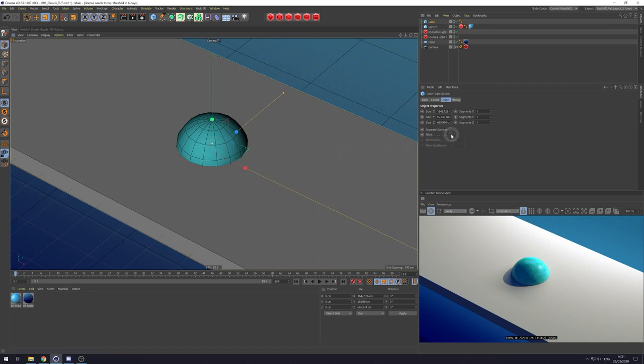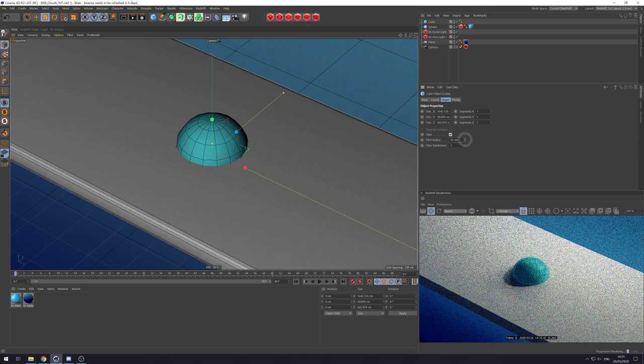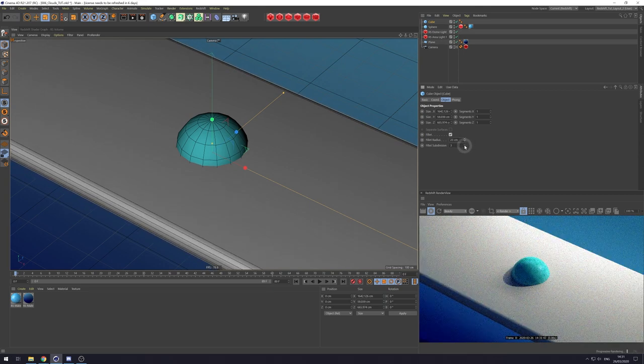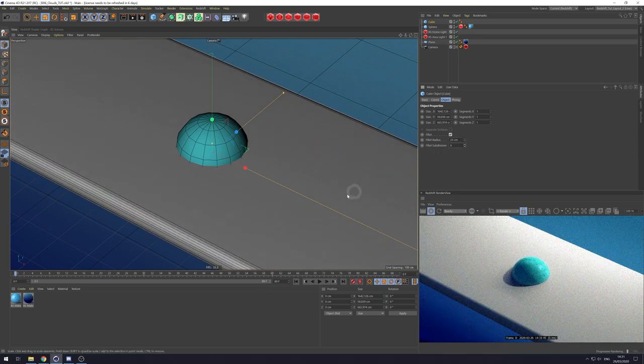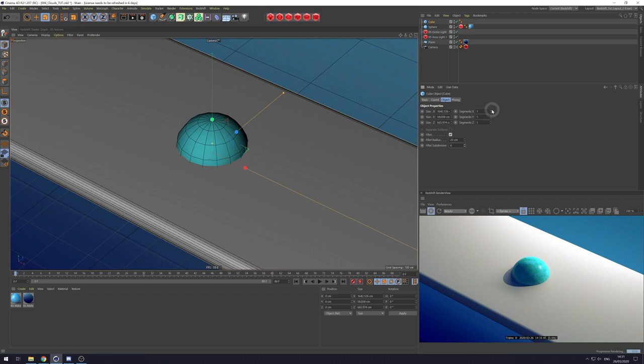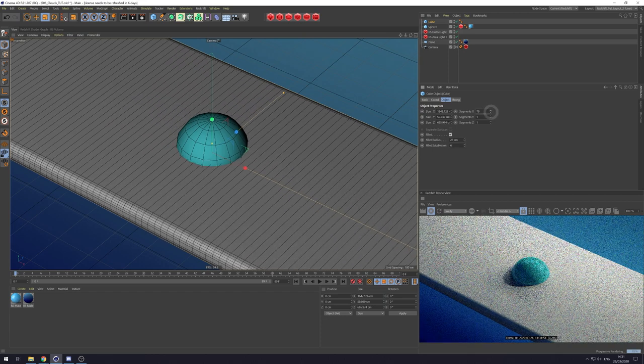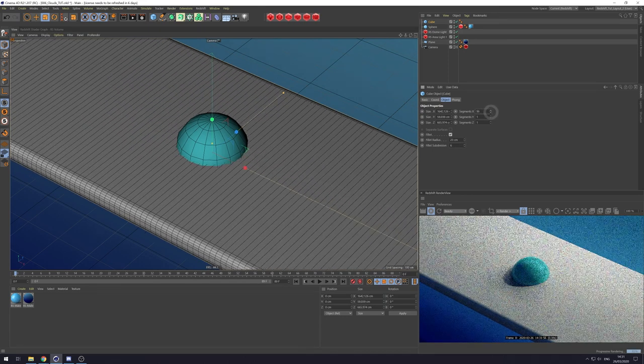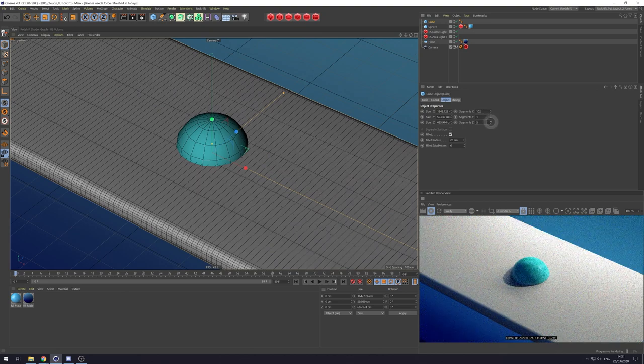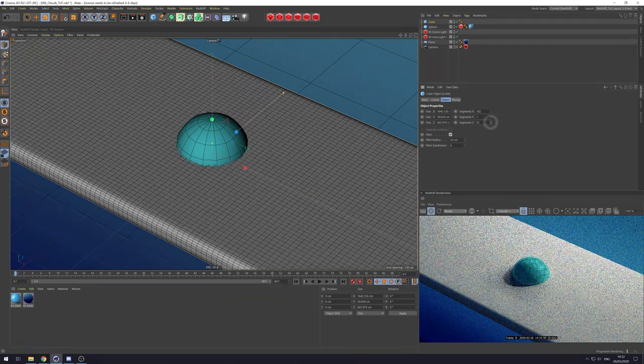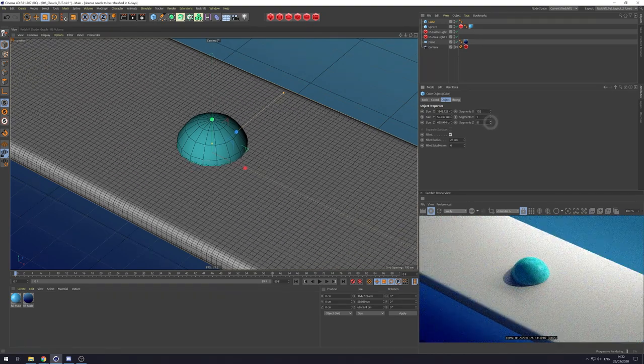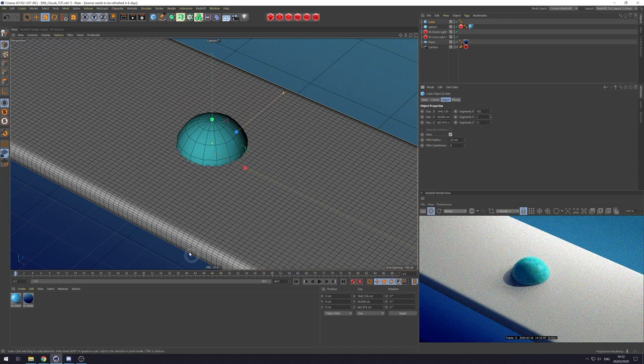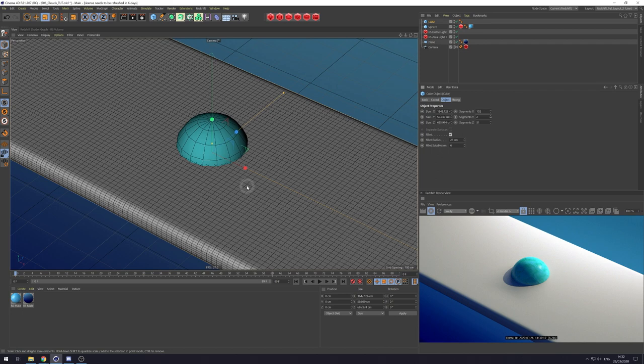But let's get this cube suitable for deforming first. Let's fillet the edges. Give it a nice roundness, maybe increase the subdivisions. And then because we're going to be displacing this cube, let's increase the segments along the X. Do it around 100 or so. And then along the Z and maybe just a few there for luck. Now we've got our Base Primitive. Let's start displacing it.